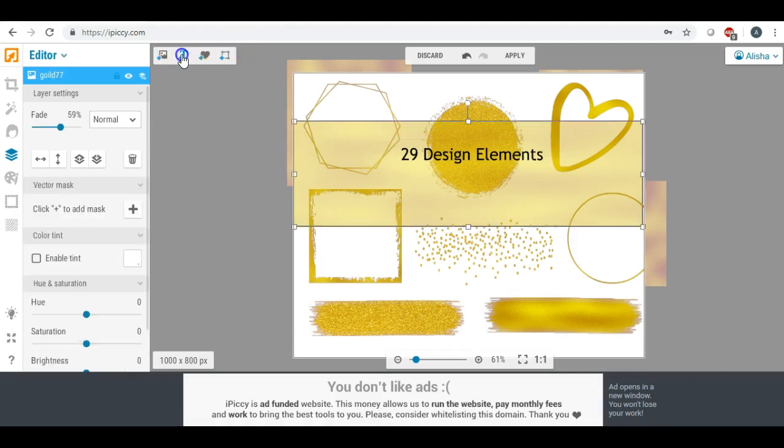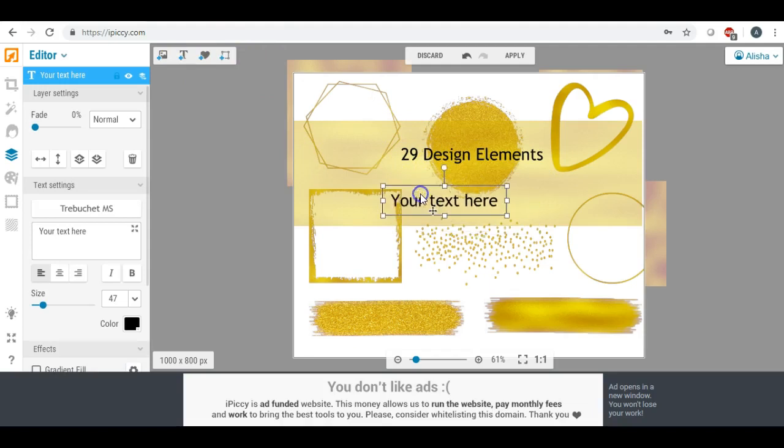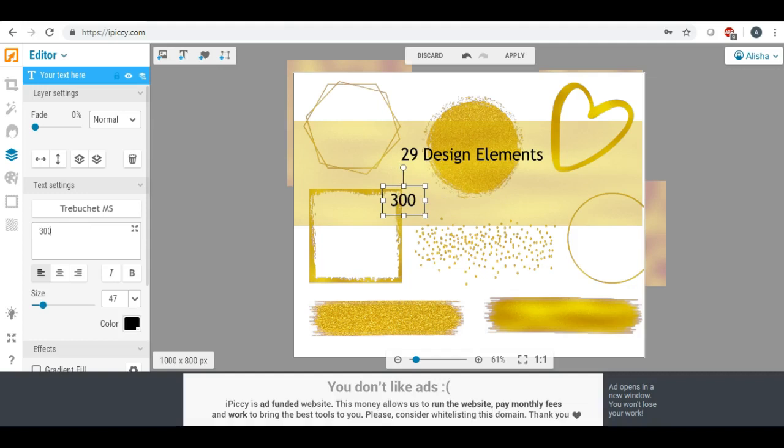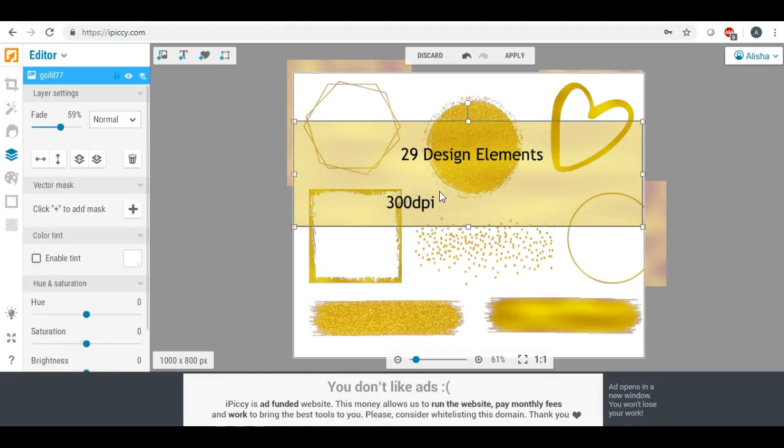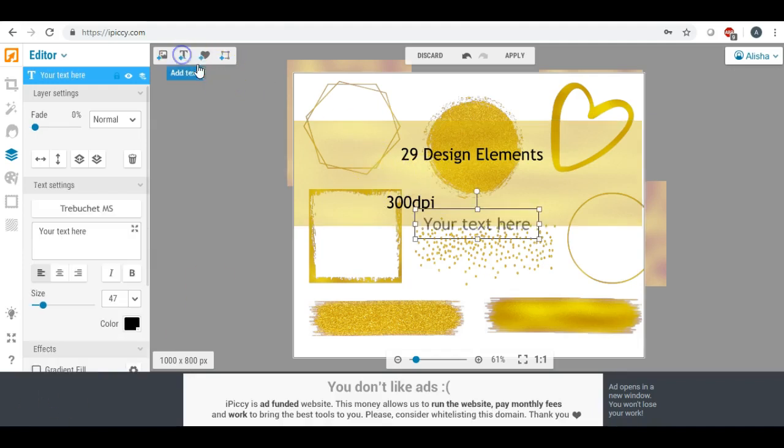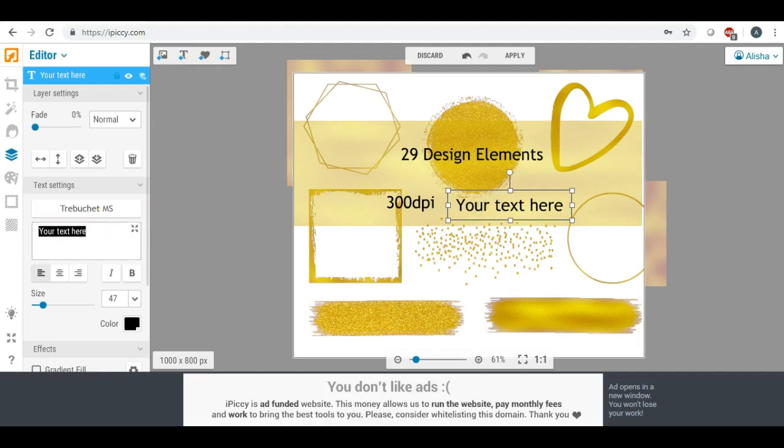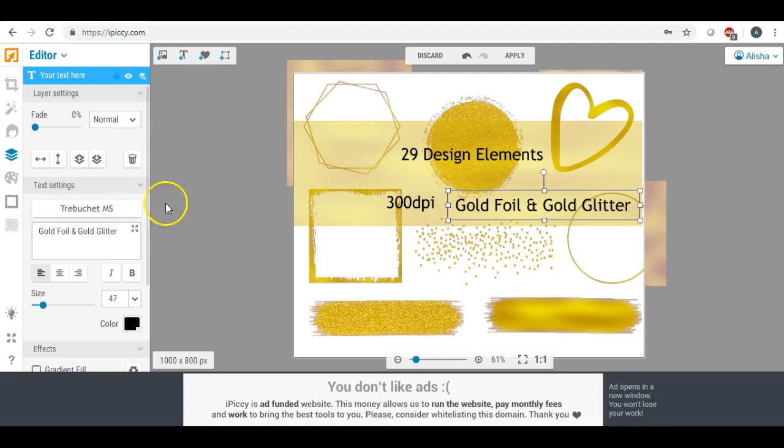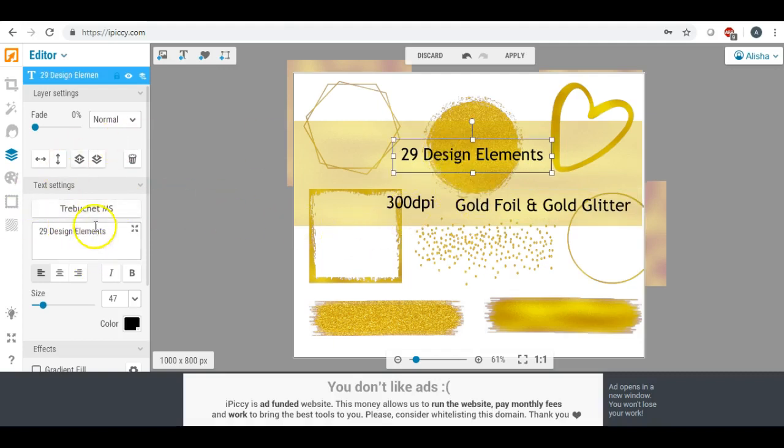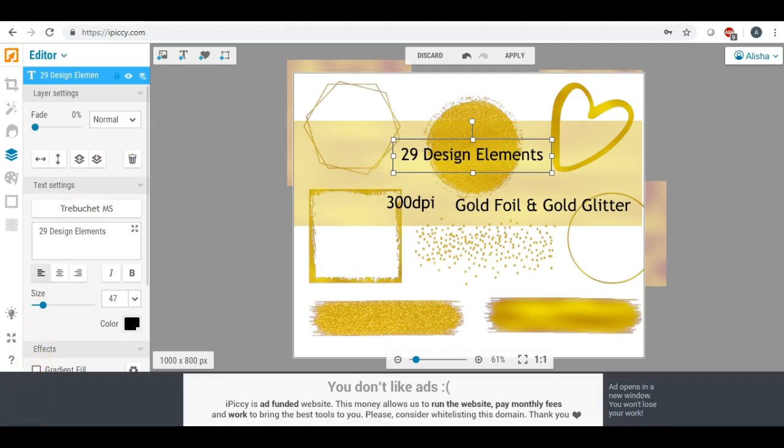We're going to add some more text, and then you can put 300 dpi. And then we can also put gold foil and gold glitter. Then we can go back here and we can change our font, and I will pause this for a second. I know I always pause it whenever I'm picking out a font so you don't have to sit through it.